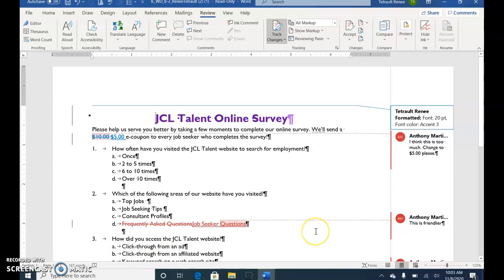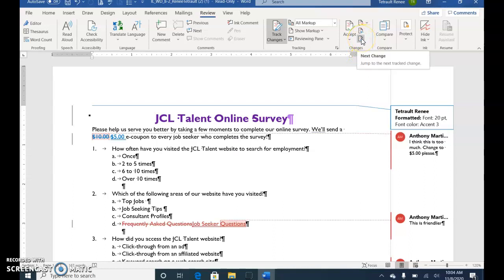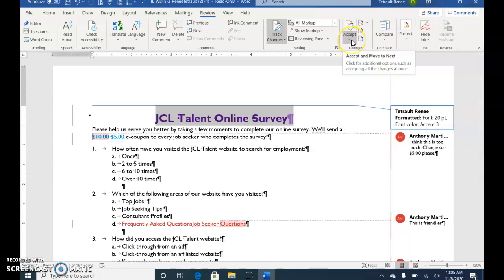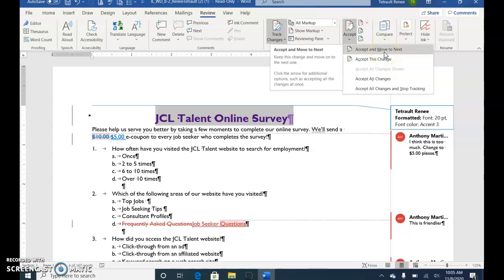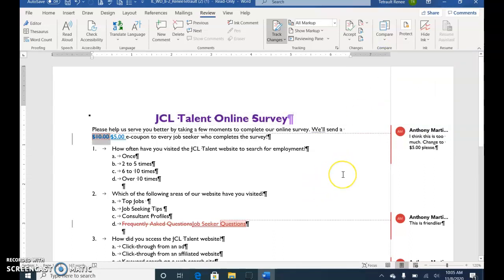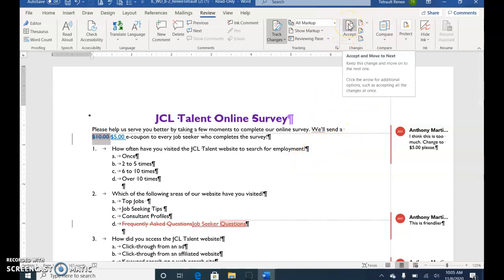You'll see the double underline on the track changes. Press Ctrl+Home to go to the beginning of the document. In the Changes group, select the Next Change button — it takes you to the very first change, which should be the title. Select the down arrow for Accept and choose Accept and Move to Next. The next change is the $10 deletion and $5 insertion. Since Accept and Move to Next is now the default, just click the top part of Accept to continue.